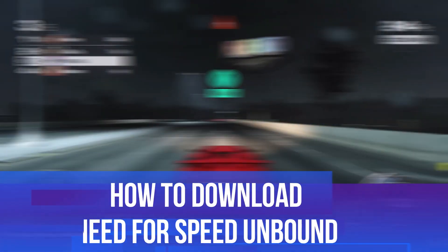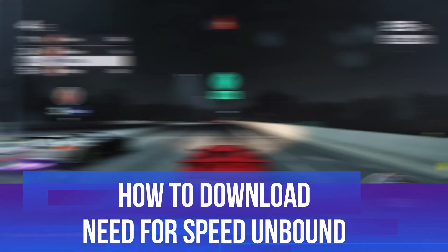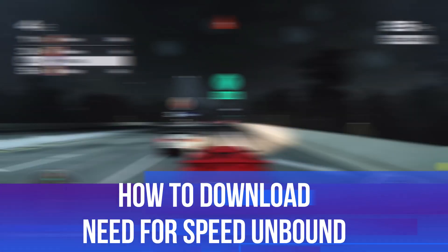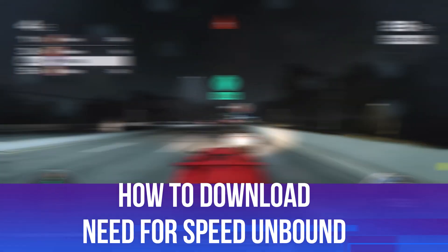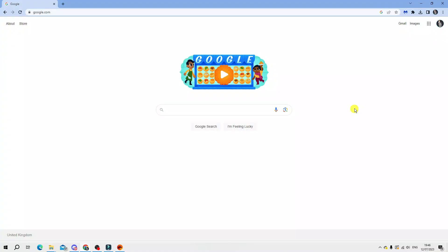In this video I will show you how to download and install Need for Speed Unbound, so let's jump straight into it. As you can see I've currently got a browser open.